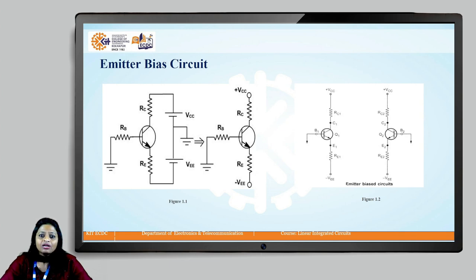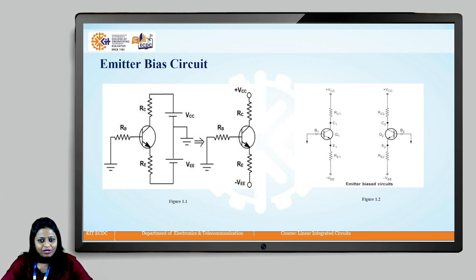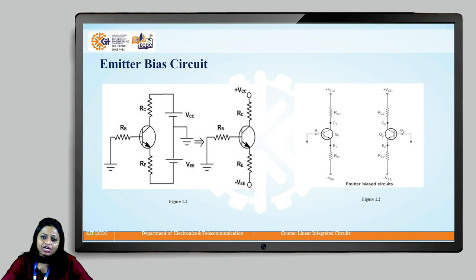Generally, the collector should be at the highest potential, the base at slightly lower potential, and the emitter should be at the lowest potential. In order to achieve this, we can connect the collector terminal to the positive supply voltage and the emitter to the negative supply voltage. The forward biasing at the base-emitter junction can be achieved by connecting the base terminal to ground through a resistor.